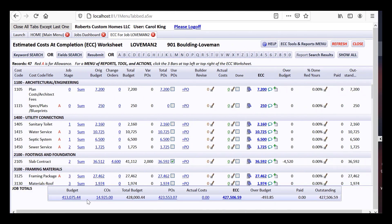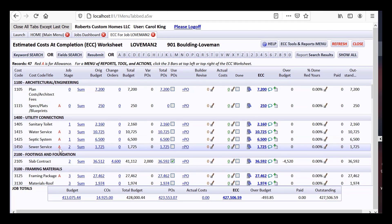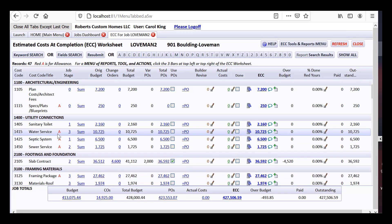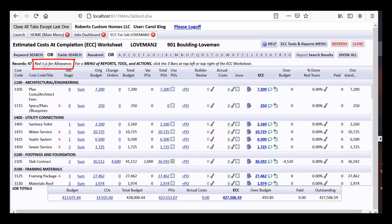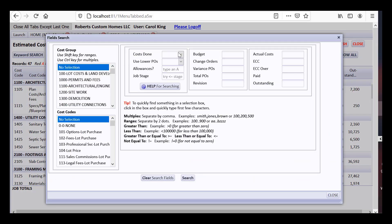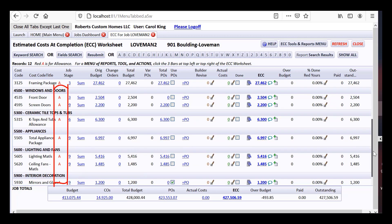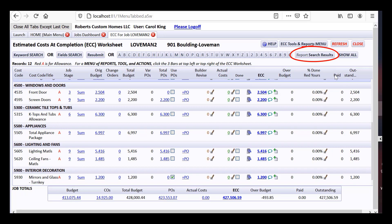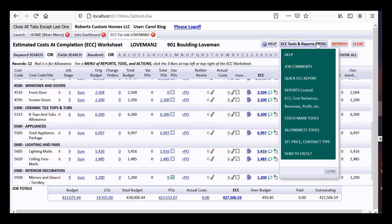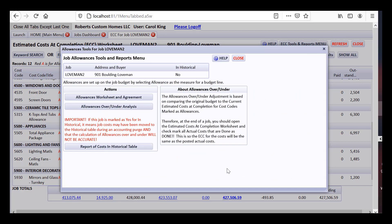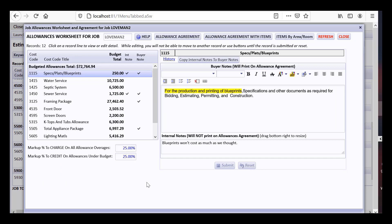Allowances were discussed when preparing the budget worksheet — you can mark certain items with a measure of 'Allowance.' At the top of the ECC worksheet, a red 'A' indicates allowance items. Doing a field search for allowances (type 'A' in the allowances field) shows all the cost centers marked as allowances on the budget. You can print a list of those as a results report. Under ECC Tools, the allowance worksheet and agreement let you set, for example, a 25% markup to charge on allowance overages, and credit 25% if buyers go under their allowances.